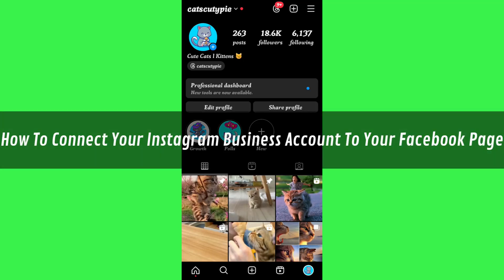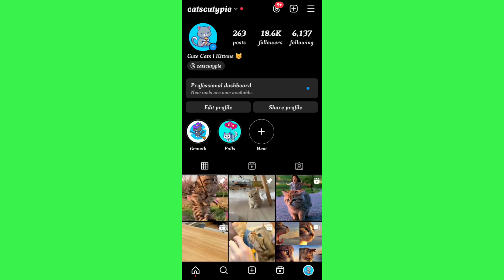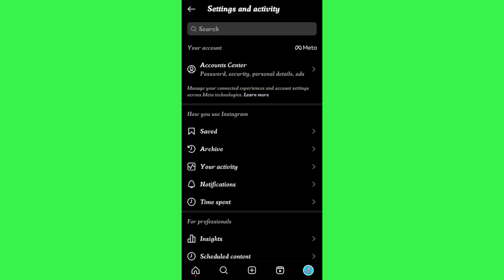In this video I will show you how to connect your Instagram business account to your Facebook page. First, launch your Instagram app and make sure that you are using a business account. Then tap on the three horizontal lines in the top right-hand corner.